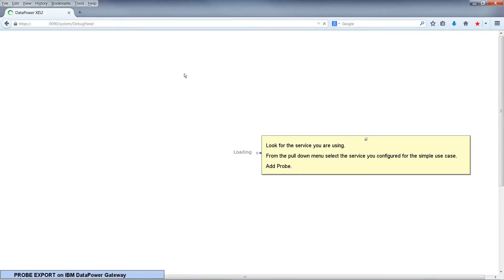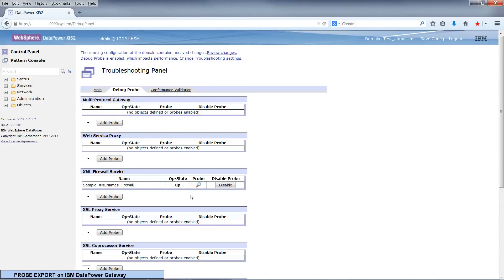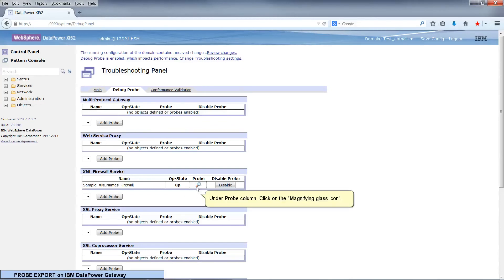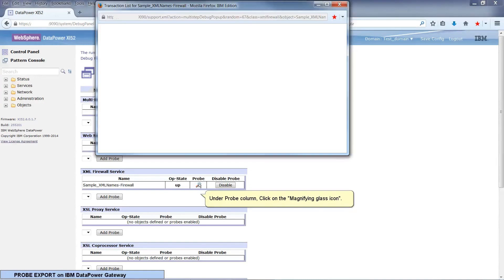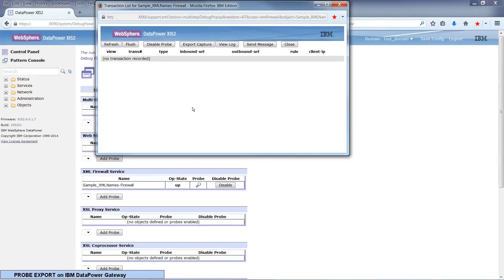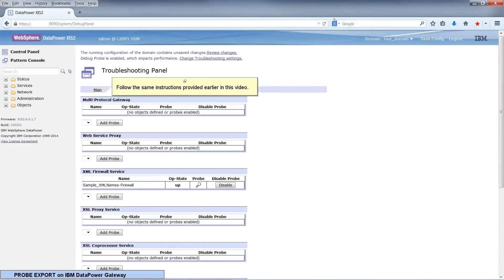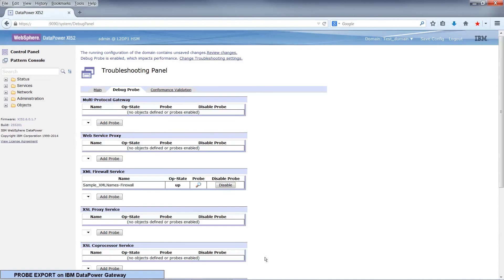Add probe. Under the probe column, click on the magnifying glass icon. Follow the same instructions provided earlier in this video. Thank you for watching.